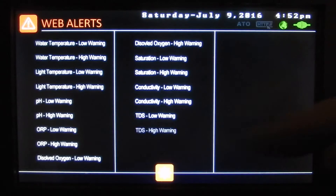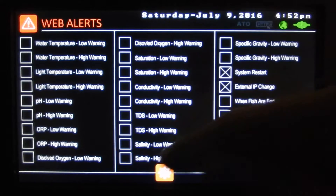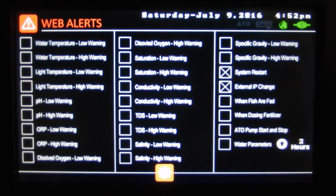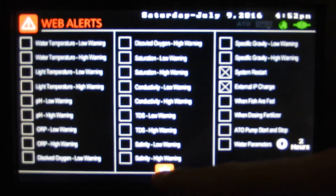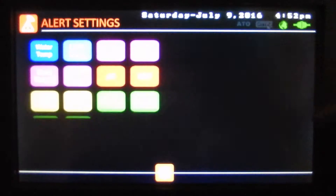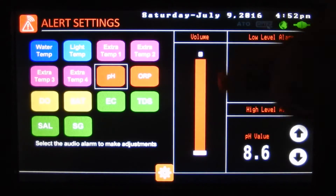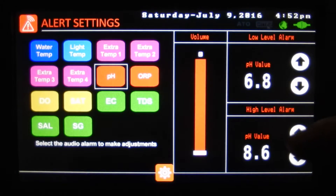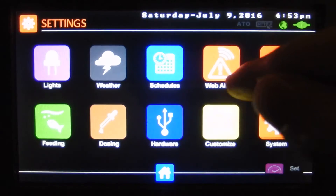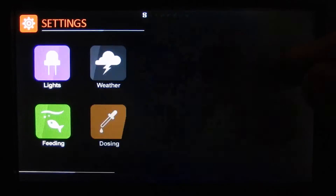Here we've got web alerts — these are the current alerts you can receive on the controller right now, and there will be a lot more added. And audio alerts — here we can set audio alerts and also when our web alerts go.